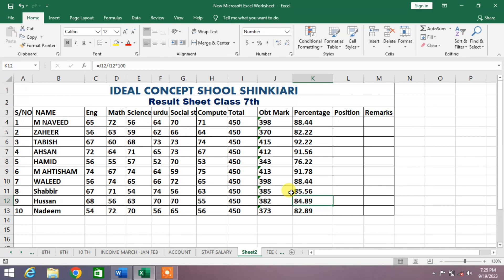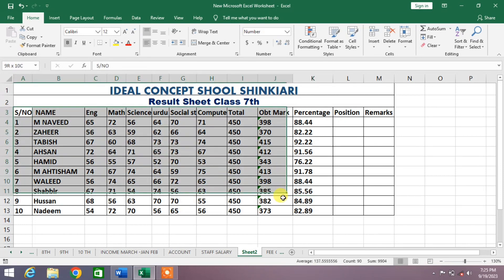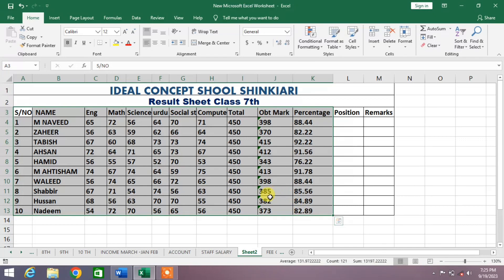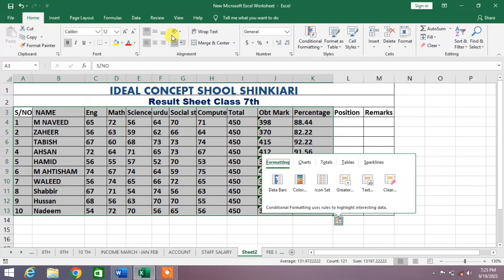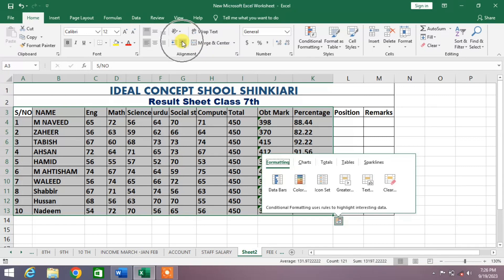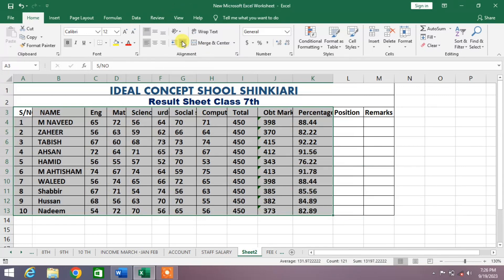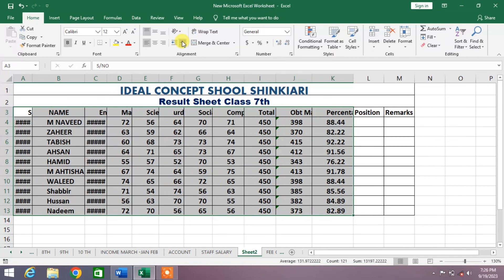Let's indent content or text in MS Excel. Select the cells whose entries you want to indent, then under the Home tab, in the Alignment group, click the Increase Indent icon. Each time you click the button, the selected text will indent further to the right.